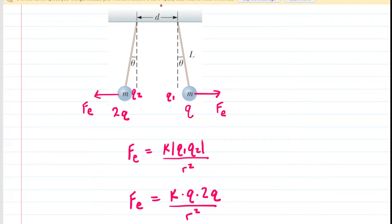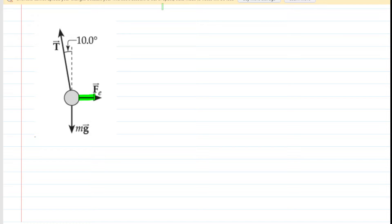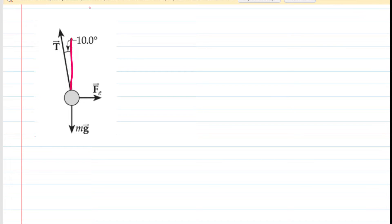Now we'll select one of the charges and look at a free body diagram of that charge, using it to represent all forces acting on it. We have already discussed the electrostatic force pushing the charge to the right. We also have the downward force of gravity, and the tension force pulling up on the sphere, preventing it from accelerating downward. Those are the three forces acting on our sphere. Next, we'll look at the components of tension, drawing the Y component pointing straight up as T sub Y, and the X component pointing left as T sub X.